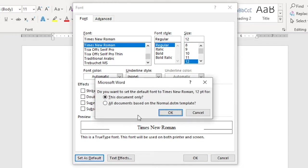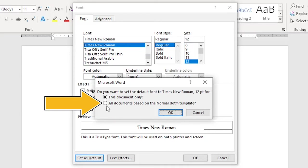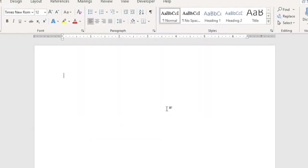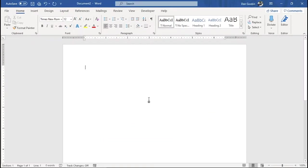You're prompted for whether the change is for this document only, which doesn't reset the normal template, or all documents based on the normal template, which does reset the normal template. Choose this item. Okay. The change is made, and you can go about your business.